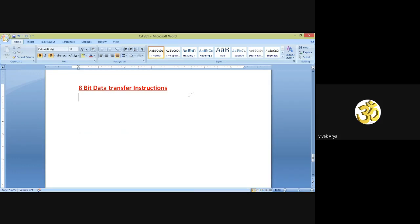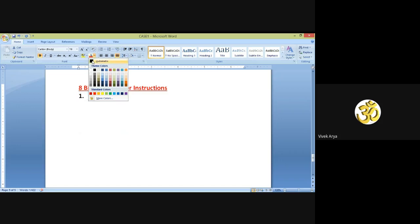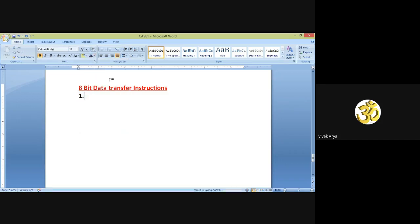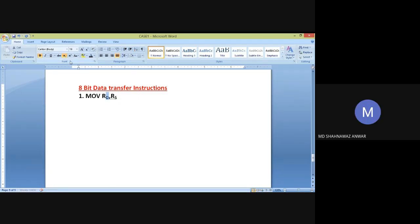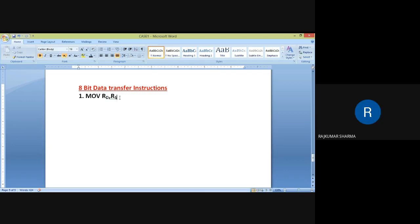I'm changing color here so that you can easily distinguish between the heading and the concept. The first instruction is MOV RD, RS. Here RS is the source register and RD is the destination register. The suffix D represents destination and the suffix S represents source.